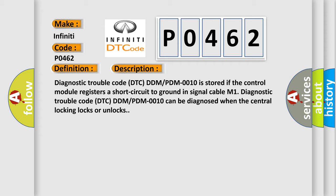Diagnostic trouble code DTC DDMPDM0010 can be diagnosed when the central locking locks or unlocks.